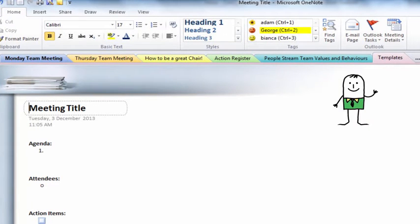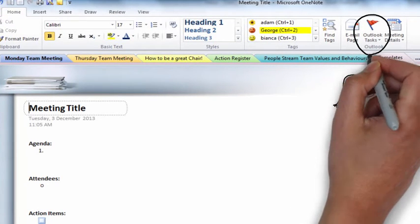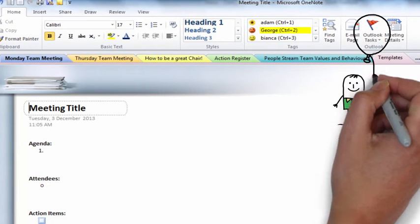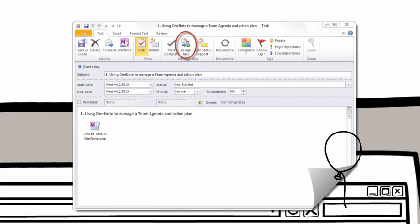Notes can also be assigned as Microsoft Outlook tasks, so you can make sure that the job at hand doesn't get away from you.